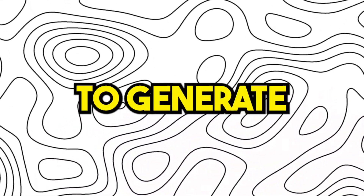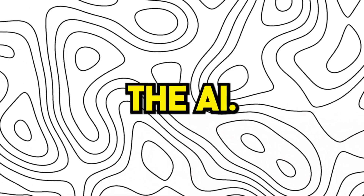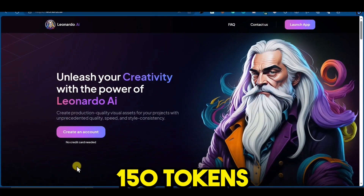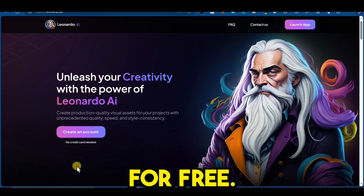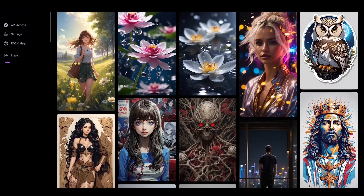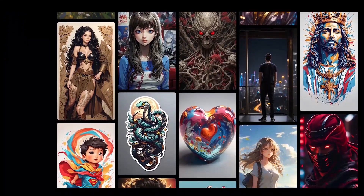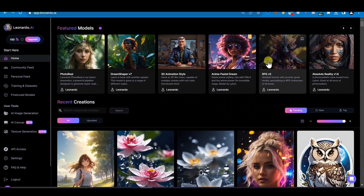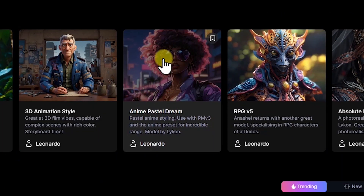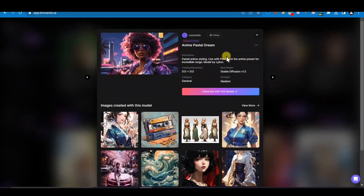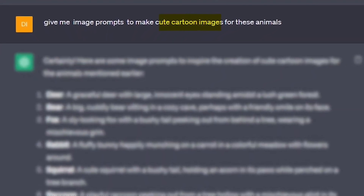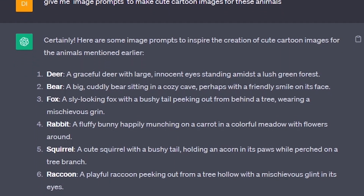The next step is to generate the images of the animals using AI. Go to Leonardo AI — Leonardo has a free plan where you get 150 tokens every day for free. After signing up, you'll come to this page where you can see a lot of images and models that you can use. To make the images, I am using the Anon Pastel Dream model. Click on this model and then generate with this model. Now I ask ChatGPT to give me image prompts to generate cute cartoon images for these animals, and ChatGPT gives me these results.